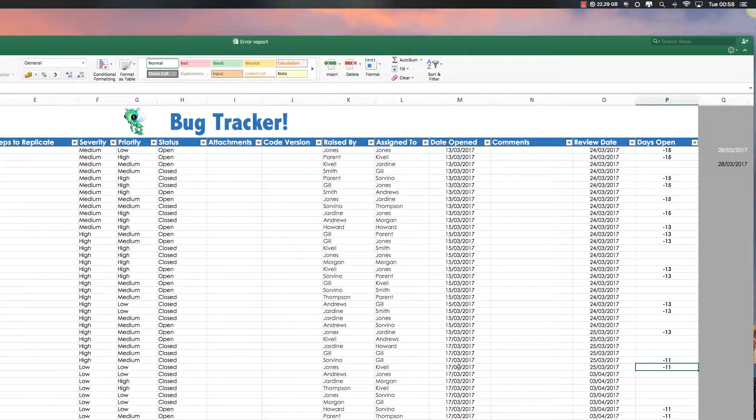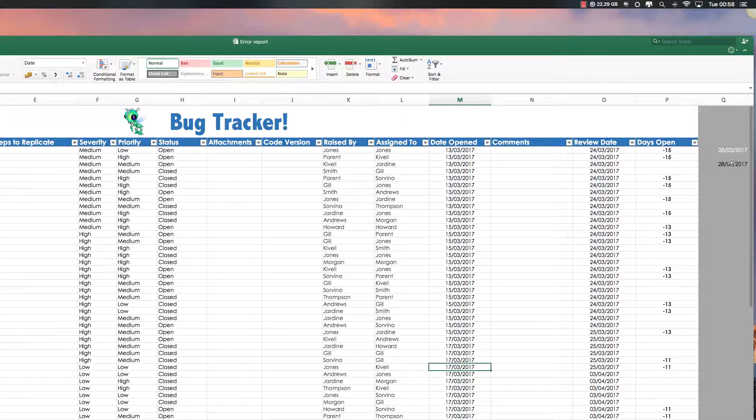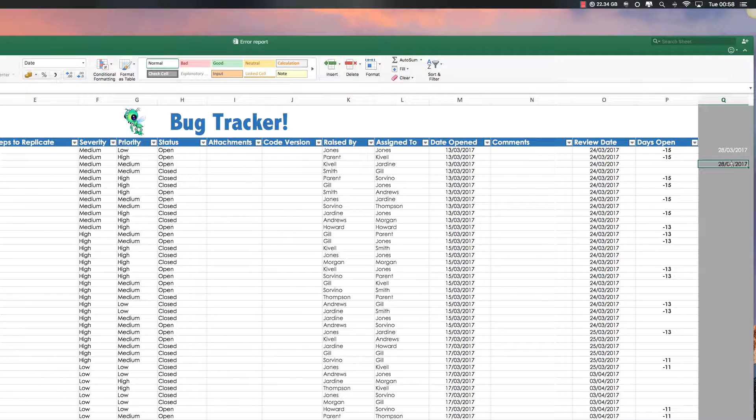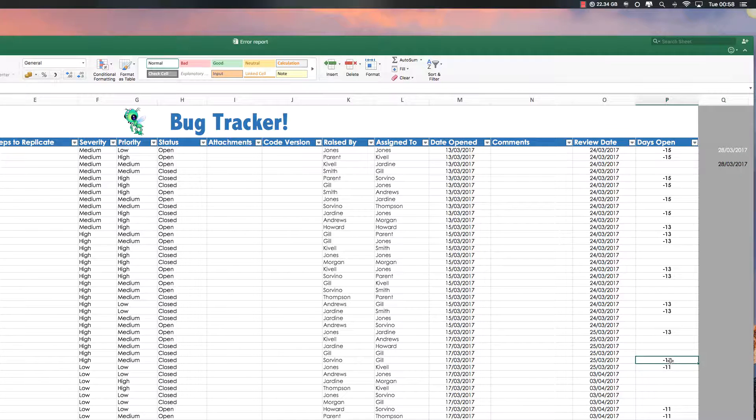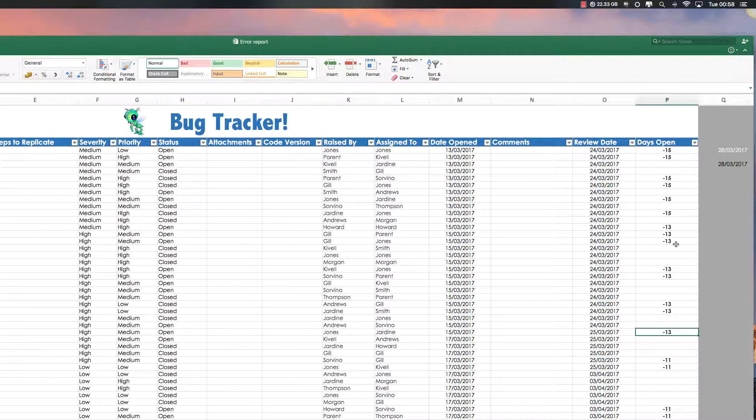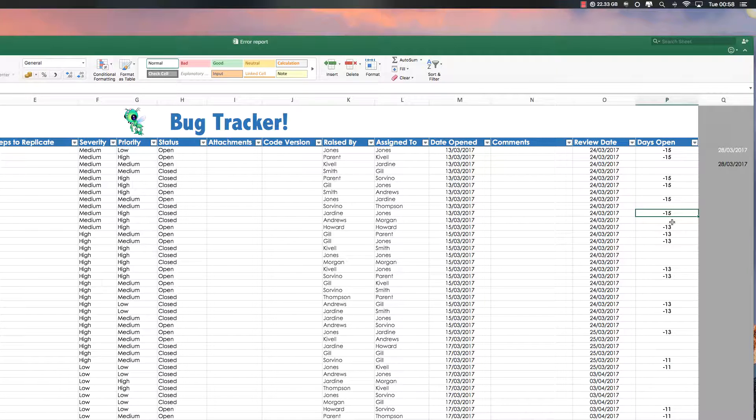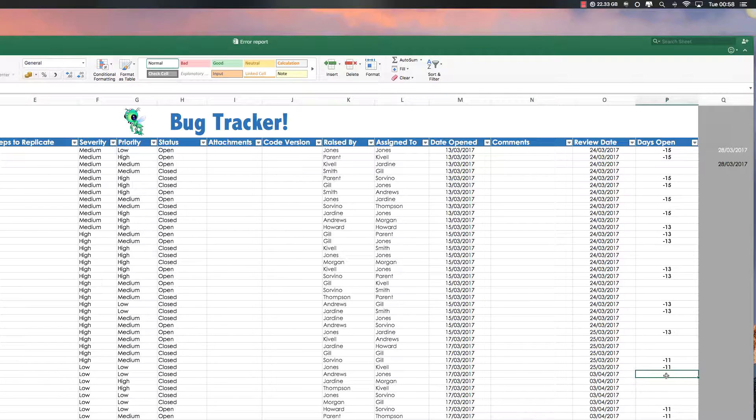And what it's going to do is it's going to take this date and the difference from whatever this date is. So tomorrow, this will turn to 12, this will become 14, 15, so on and so forth.